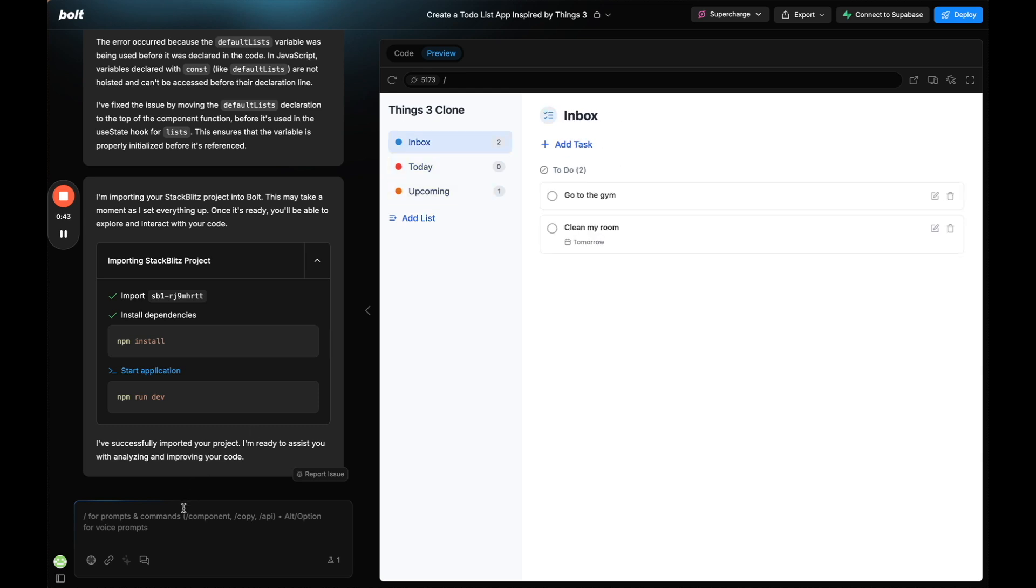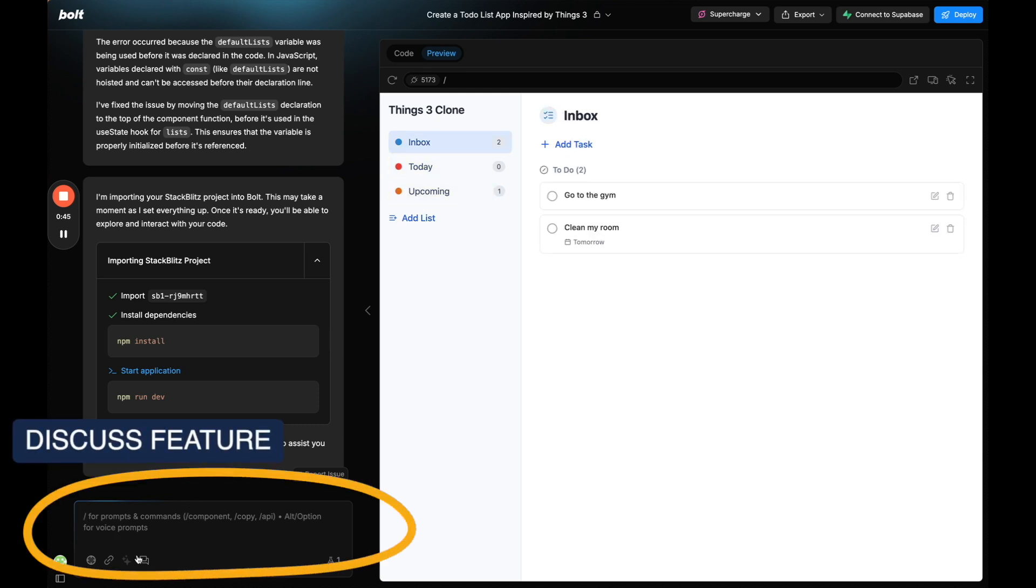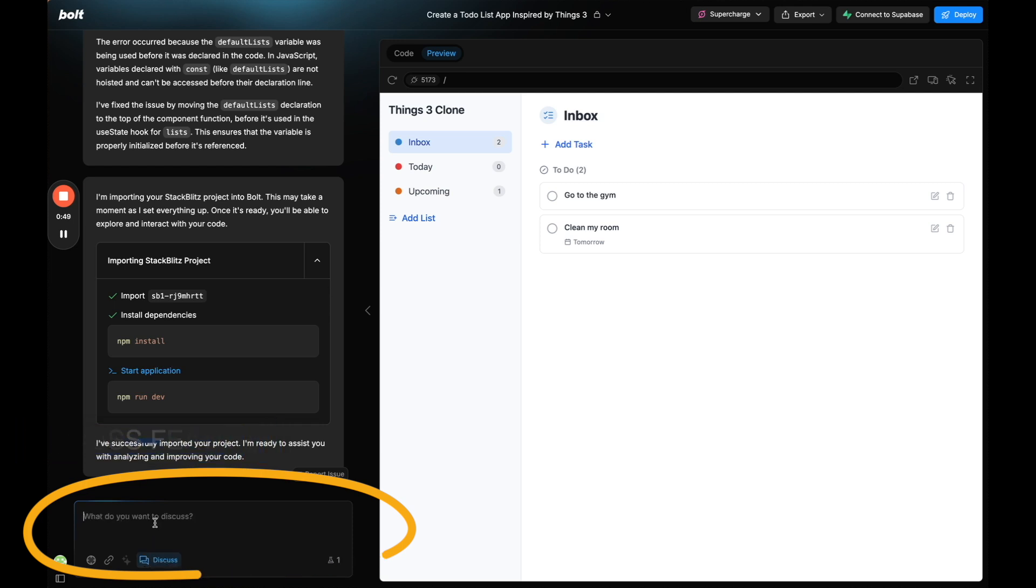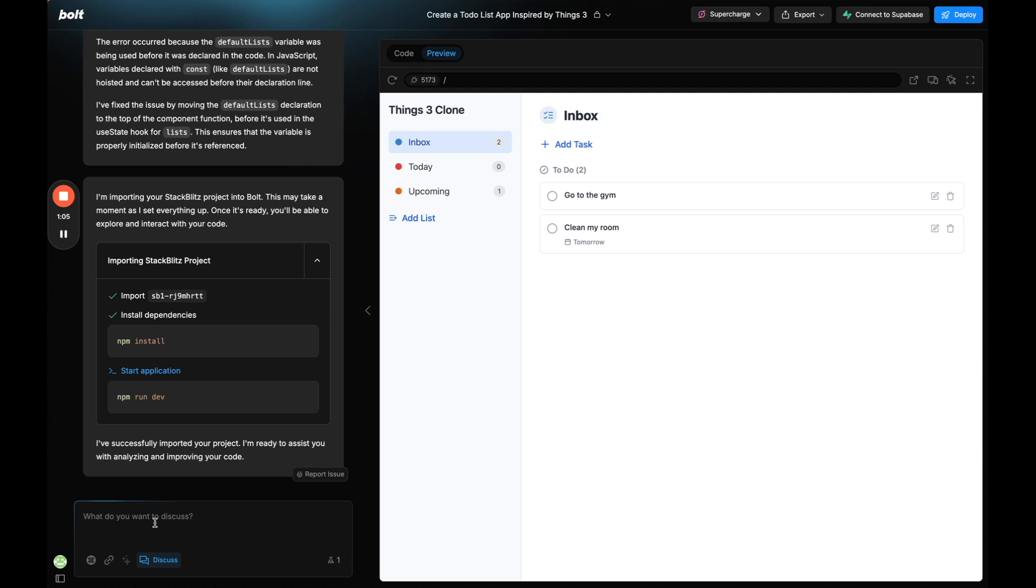Okay so what I want to show you in this video is this discuss feature. This discuss feature allows you to plan out tasks in Bolt before actually doing it, which should save you tokens because you don't have to go back and forth as much. I think it's one message in discuss equals 10 messages in actual build mode. So what I want to do is plan out a new feature. Let's say I want to add a feature to drag tasks above or down to move the order. Let's plan it out.